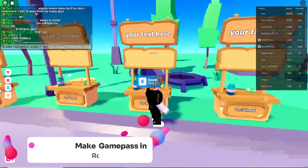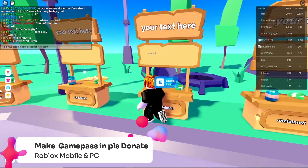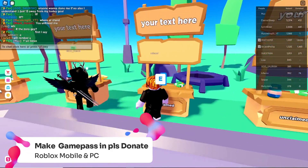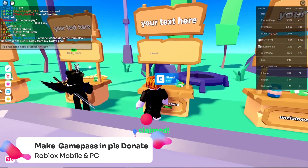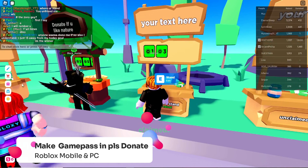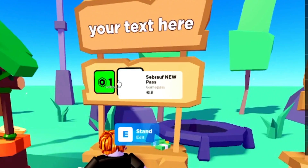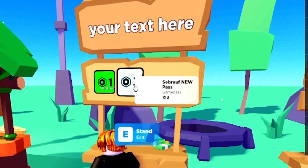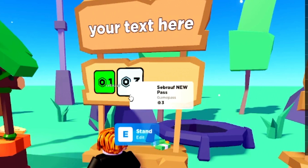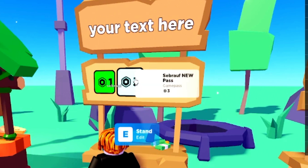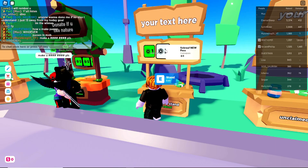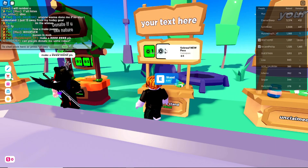In this video I will be explaining how to make a game pass and please donate Roblox game. Just like you can see on my screen, I already created one. When I hover over it, it says 'my game pass' — that is a sample game pass. I will be explaining this step by step.